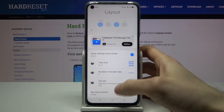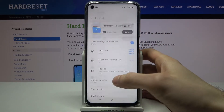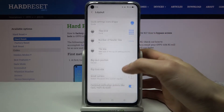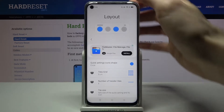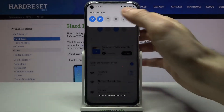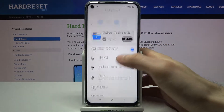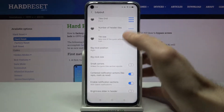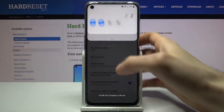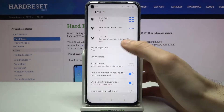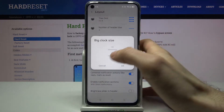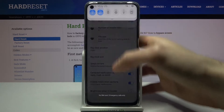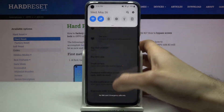There are some interesting features — for example, you can customize the big clock position. Now I have it at the center, but I can put it on the right. You can also change its size here. Let's make it bigger — wow, giant clock!